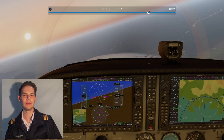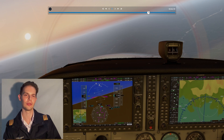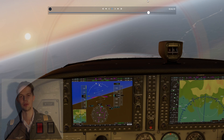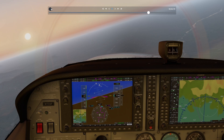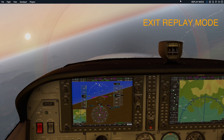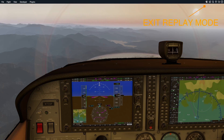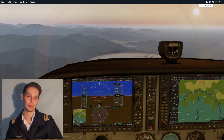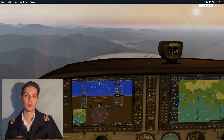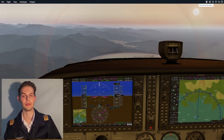Ordinarily, when you leave the replay mode, you can only start the flight where you were before entering the replay mode. If you want to start the flight from an intermediate point during the replay, it may be possible by using the following trick.